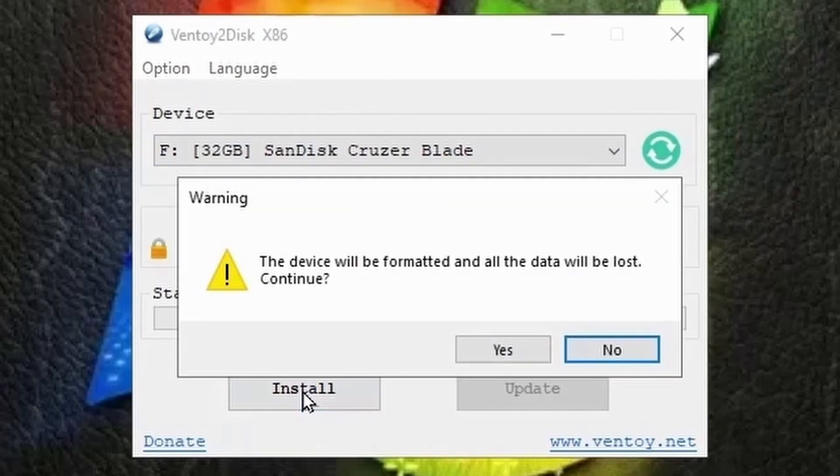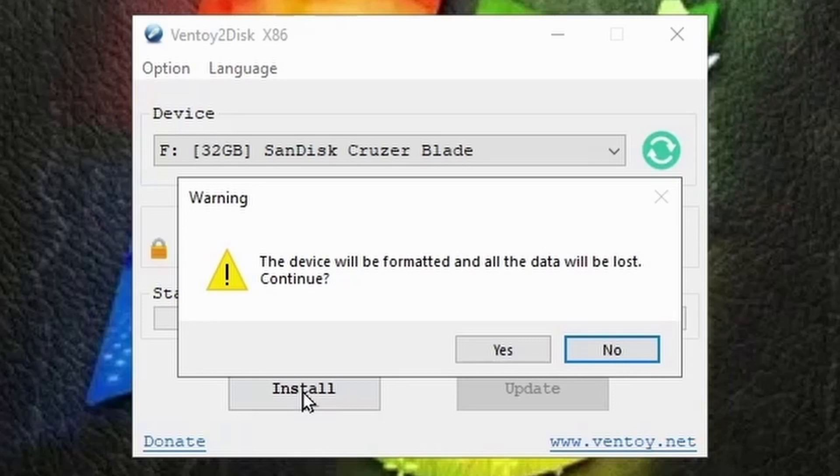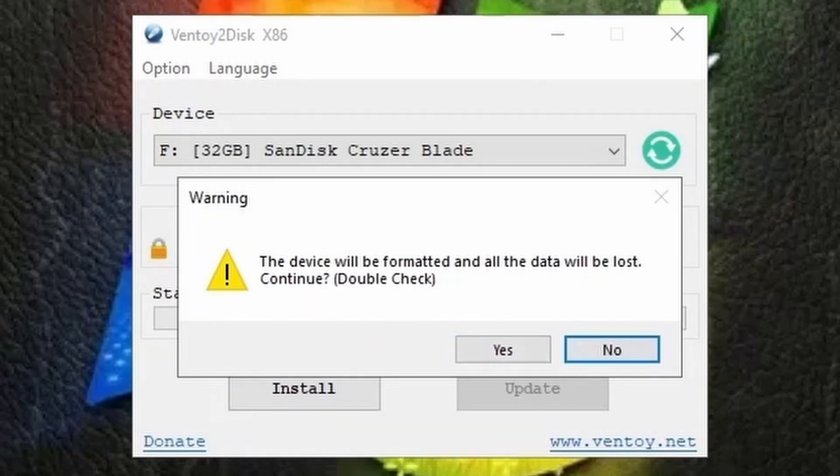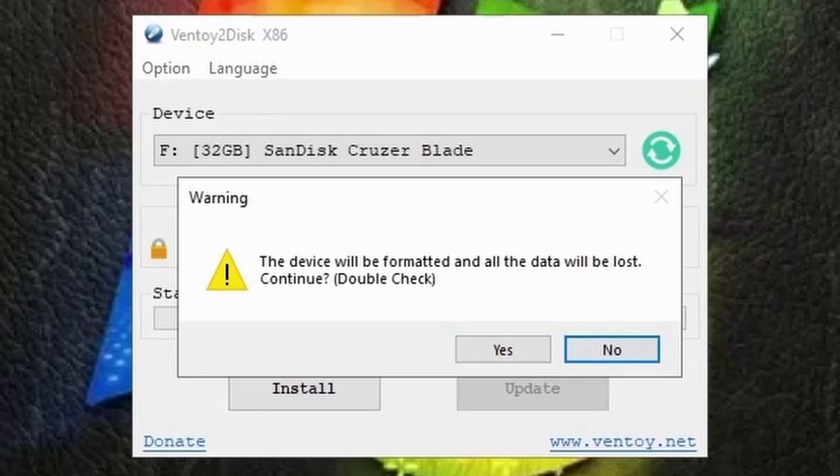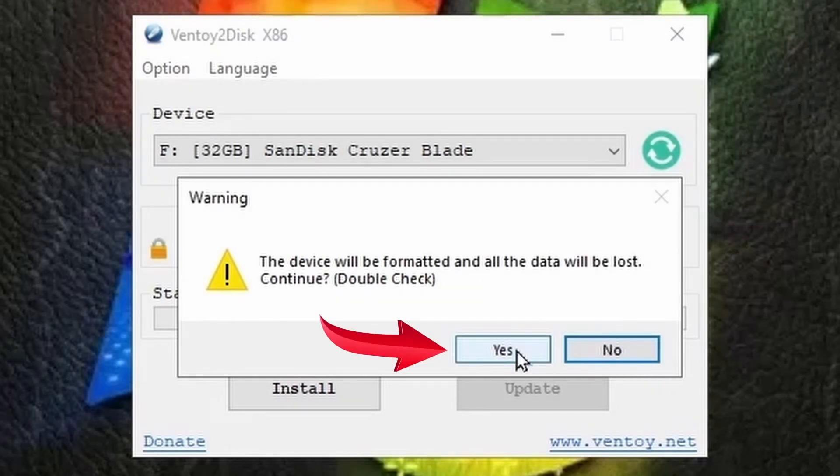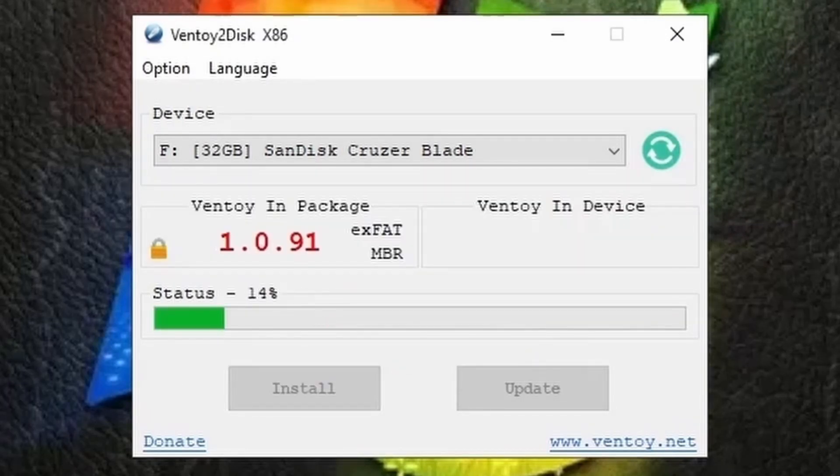You will receive a warning prompt stating that the drive will be formatted and all data on the drive will be erased. Simply click yes and then you will be prompted again to confirm. Click on yes again and Ventoy will start installing onto your USB.